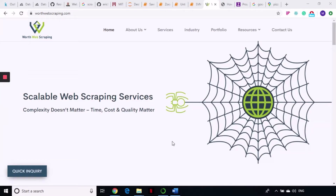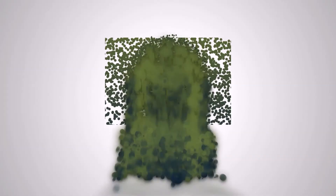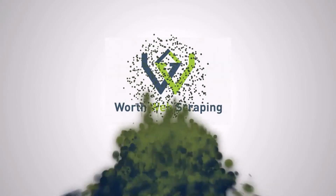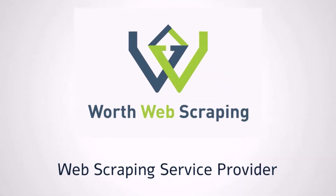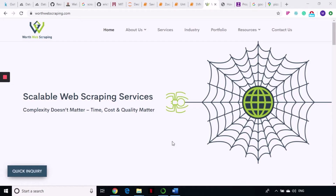Hello my techy friends, welcome to WorldWeirdScrapping. This is our next tutorial in our series on web scraping using Python.